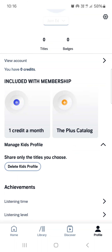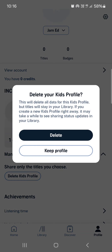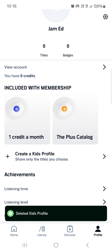If we have created a kids profile before, you can just tap on this, and then we can tap on 'Delete Kids Profile'. The app is going to prompt us asking if we are sure about this decision, and then we can just tap on 'Delete' if you are sure, or 'Keep Profile' if you are unsure.